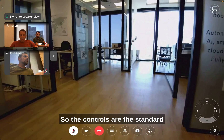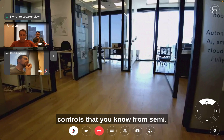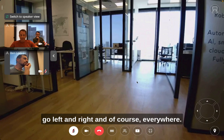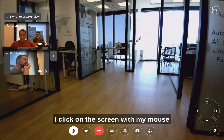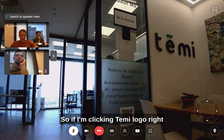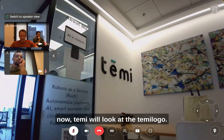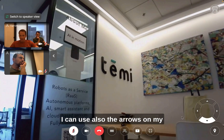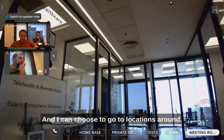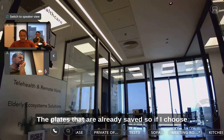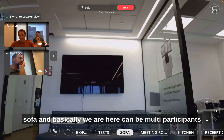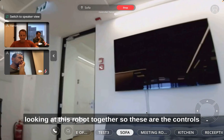The controls are the standard controls you know from TEMI. You can use the arrows to look and go left and right. Everywhere I click on the screen with my mouse cursor, the robot will look at that point — so if I click the TEMI logo right now, TEMI will look at the TEMI logo. I can also use the arrow keys on my keyboard to control TEMI just like a joystick. And I can choose to go to saved locations around the place — so if I choose to go to the sofa, TEMI will go to the sofa, and we can all be multi-participants looking at this robot together.